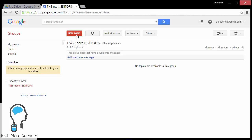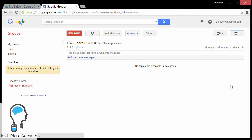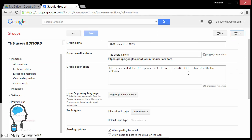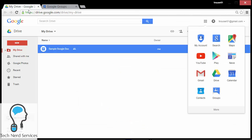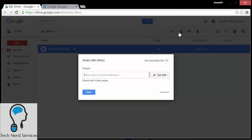Once that's done, I can go back to Google Drive share settings and I can just add the email address that's in the settings — so tnsuserseditors@googlegroups.com. And that's going to be the one email address that will then include everyone part of that group.